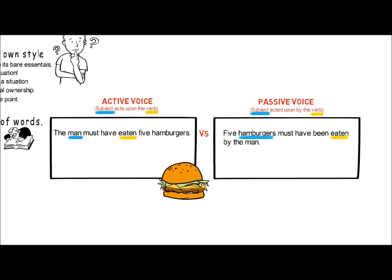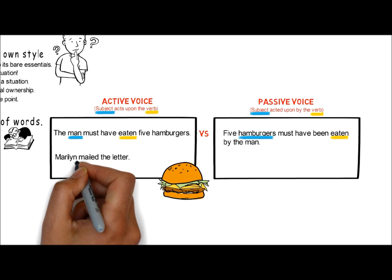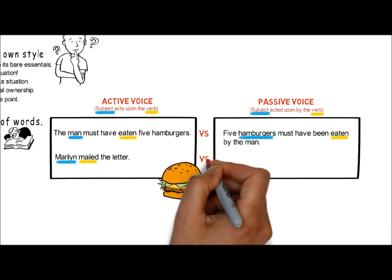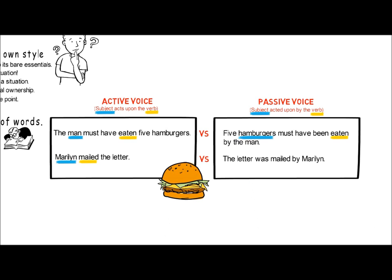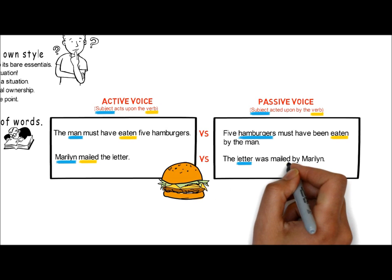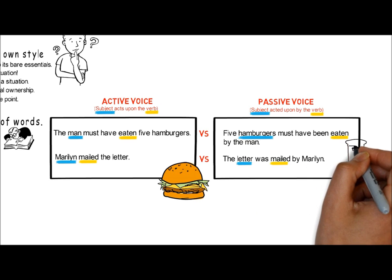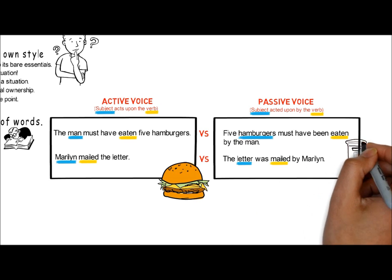Let's look at another example. 'Marilyn mailed the letter' — Marilyn is the one who is doing the action, mailing, an example of the active voice. 'The letter was mailed by Marilyn' — here the letter is being acted upon by the verb 'mailed', and is an example of the passive voice.